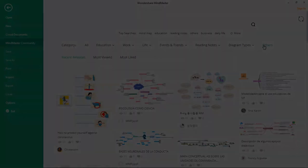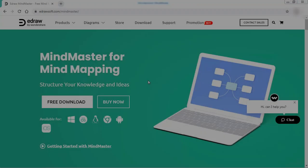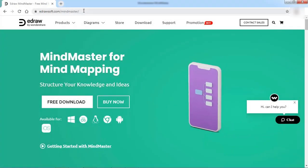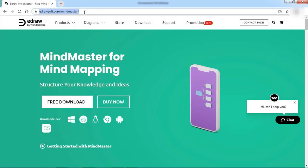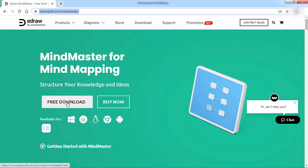This new feature is available with only the latest version of MindMaster, which is version 8.1.0. Go to the eDrawsoft website to download version 8.1.